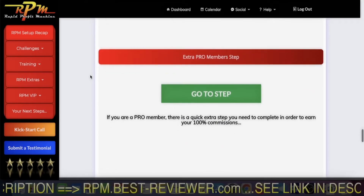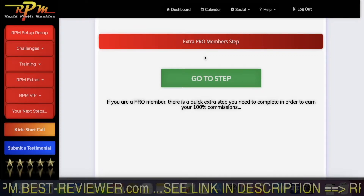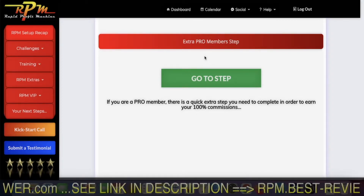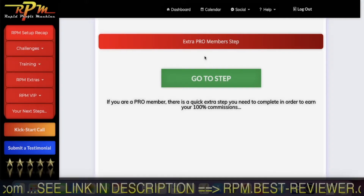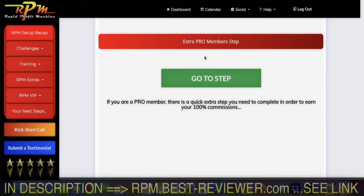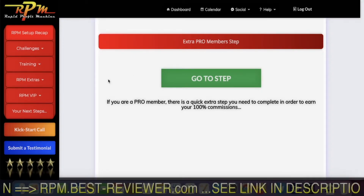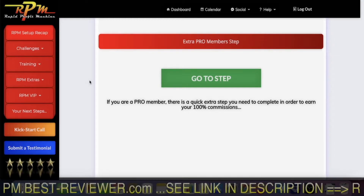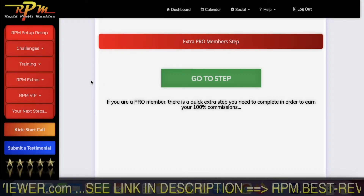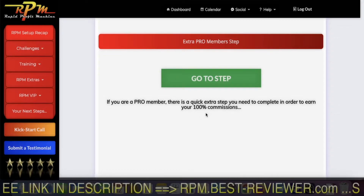If you are an RPM Pro, which I am, then you have one more step to do. Being a pro member means you are paying not only for Builderall but also to be a pro member. The benefit is that you get 100% commissions on products sold in RPM, instead of 50%. So if someone goes to RPM through my RPM, I will get commission on their Builderall account, and if they want to be pro, I will get 100% commission on what they pay.